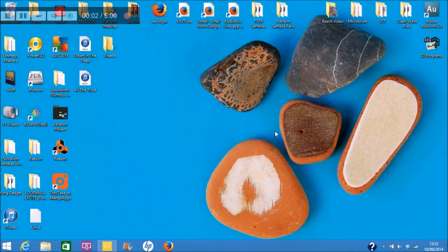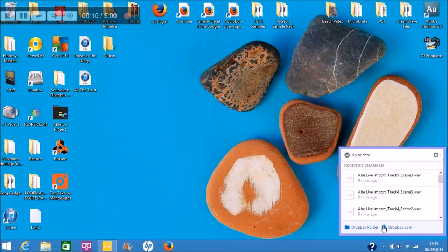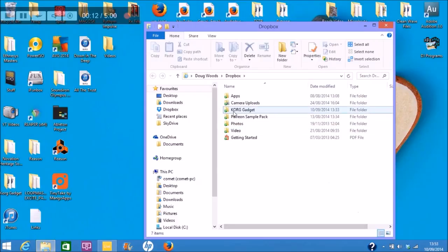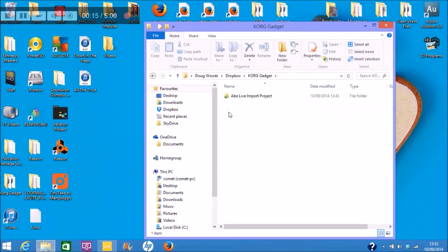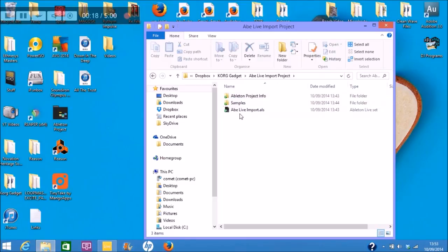Hello everybody, welcome back to the sound test room. So we've got our project transported into Dropbox now, so we just need to find Dropbox here and see if it's there. I think it is. So, okay, we have called Gadget. We open up and we have our Ableton Live Import Project, the one we took in.